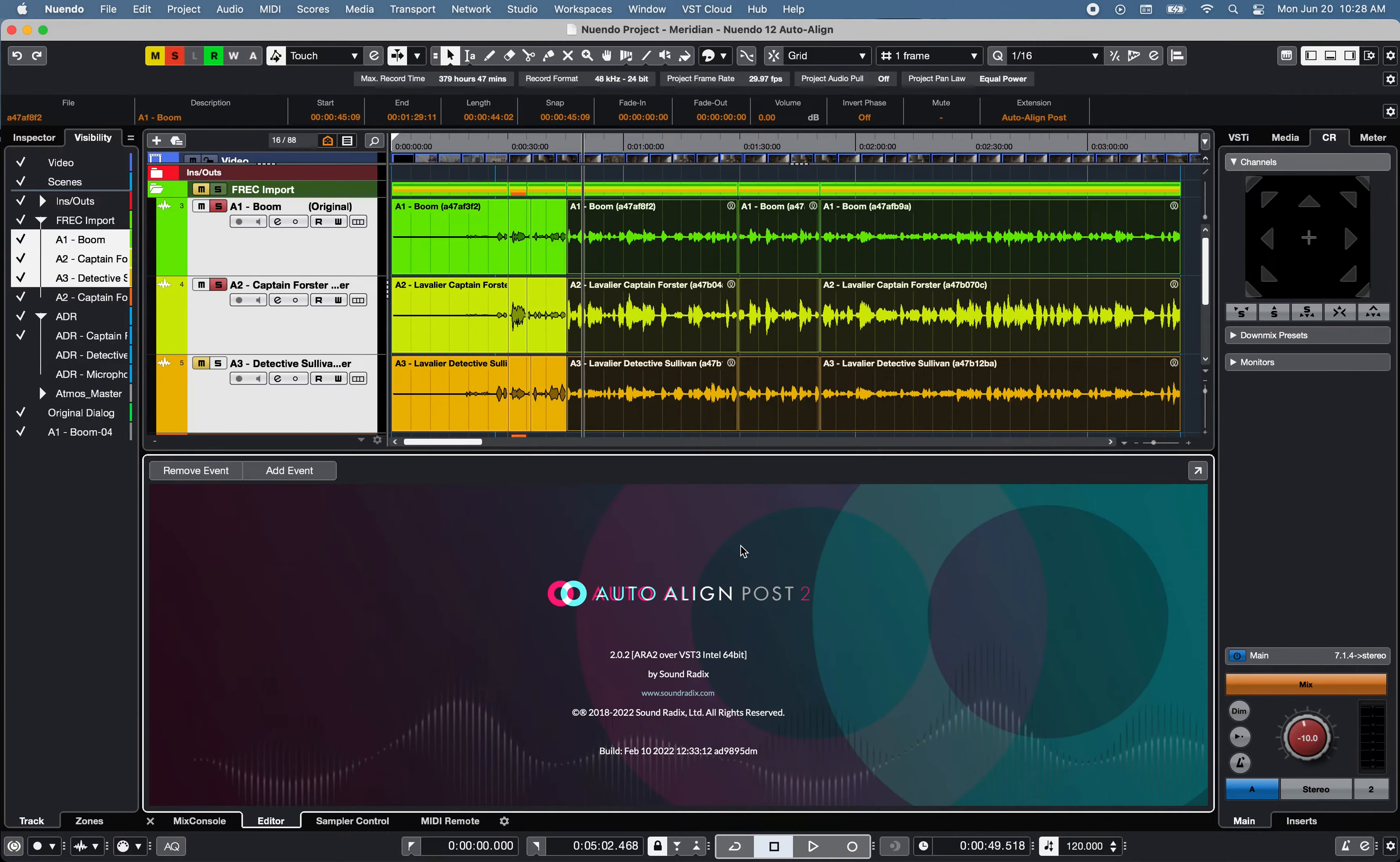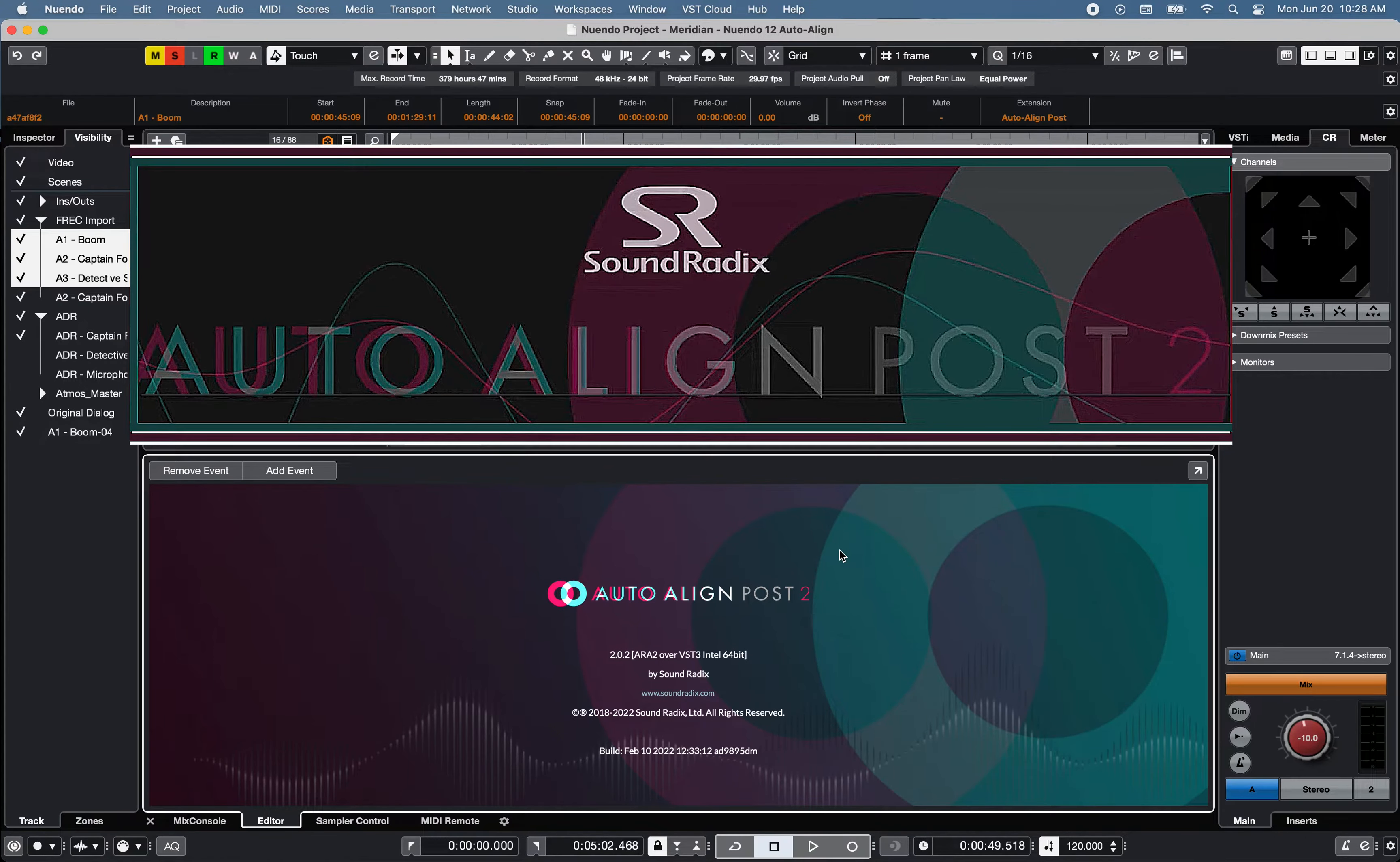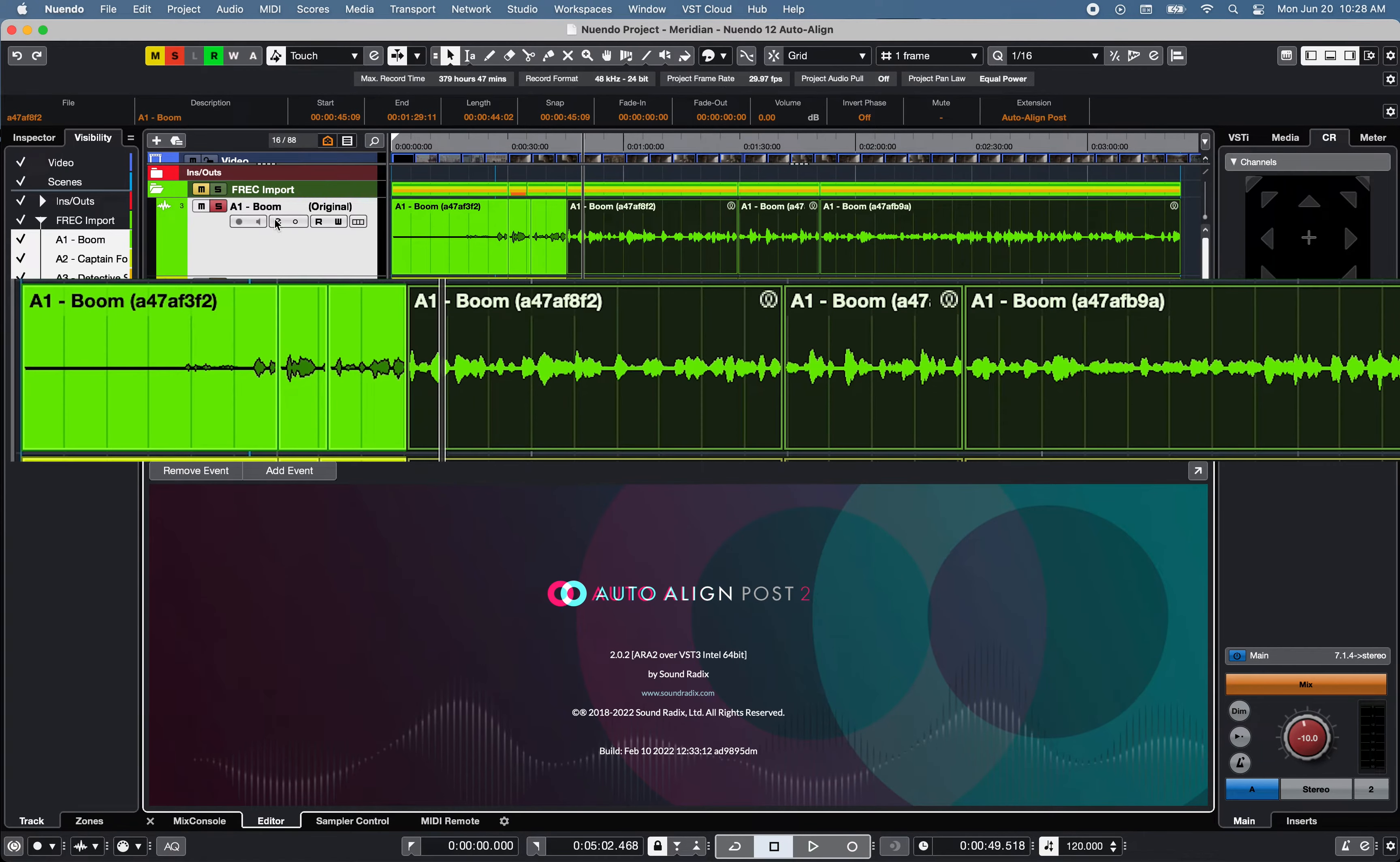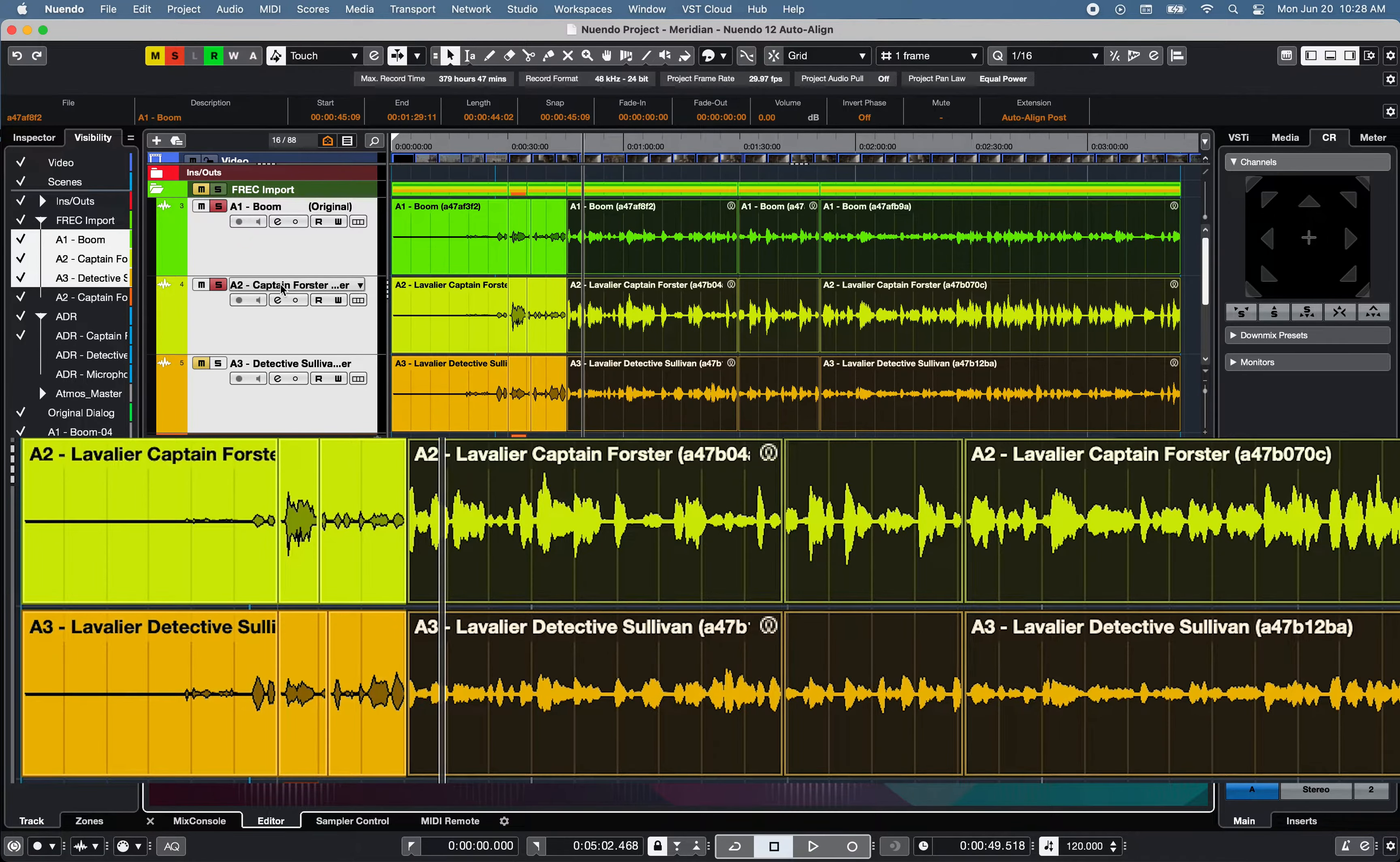Now, Auto Align Post2 software from Soundradix automatically and dynamically aligns the phase of dialogue recordings captured by multiple microphones, addressing comb filtering or phase-related issues introduced when multiple microphone sources are combined, such as a boom microphone and lavalier microphone recordings during film productions.